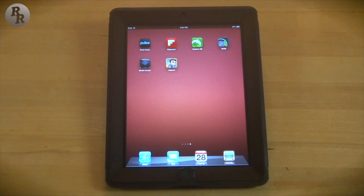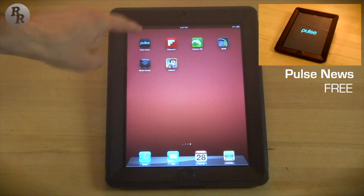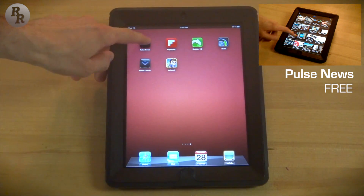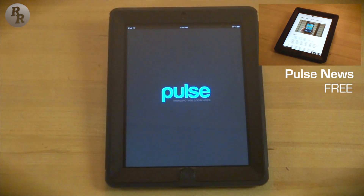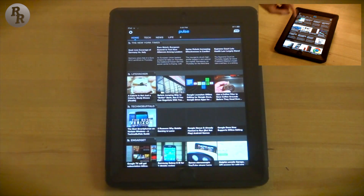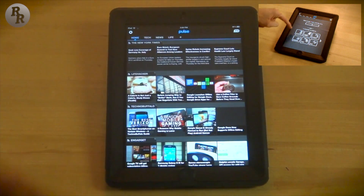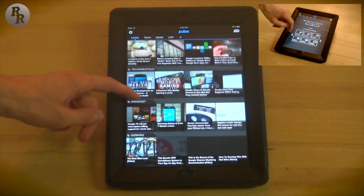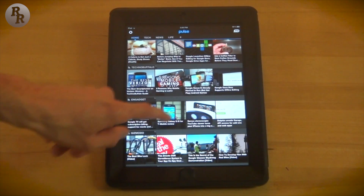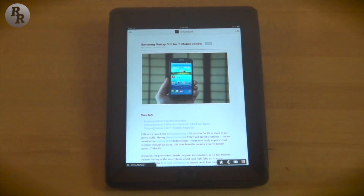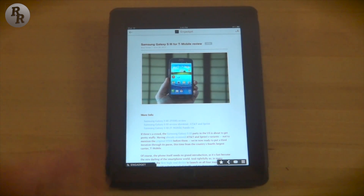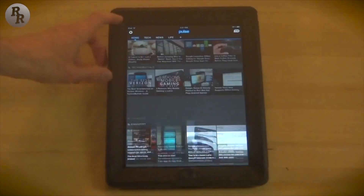First I want to check out Pulse and Flipboard — these two are very similar. Going ahead and opening up Pulse here, they're both news apps that use RSS feeds to stream data to you. You can see it gives you all your favorite websites like Lifehacker, TechCrunch, and Engadget. We can check out the Samsung Galaxy S3 review, click on that and read it, with some extra pictures at the bottom.